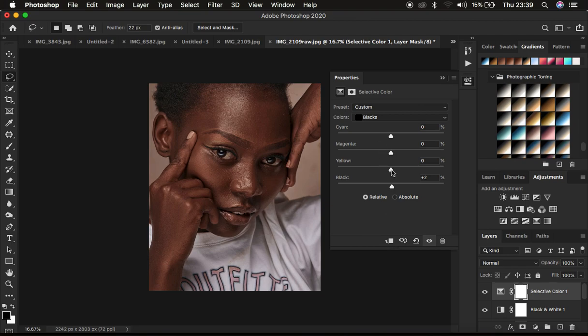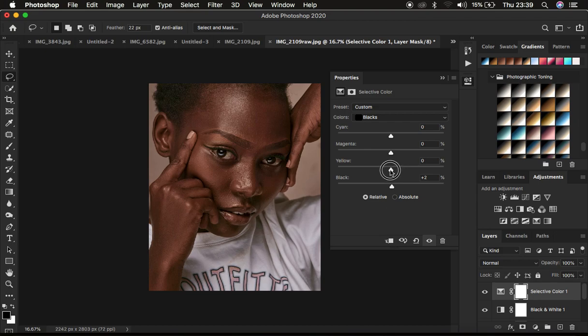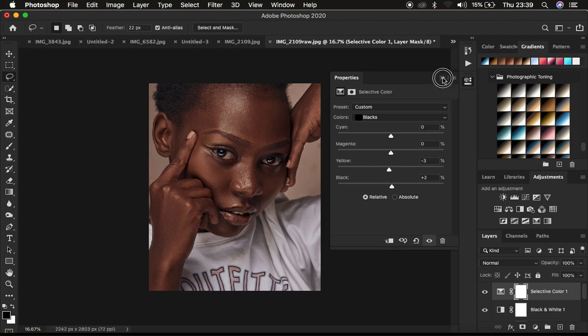And you can see taking this up is going to add more yellows to the darkest areas of the image and taking it towards the left hand side is going to slightly cool down the image. So I take it up around negative three and this is it.